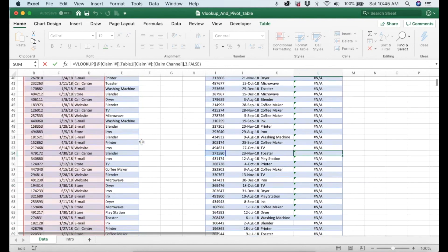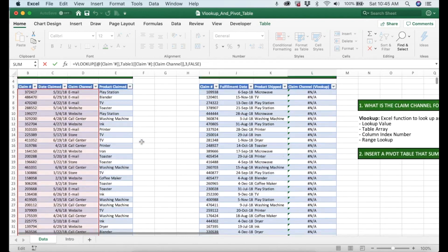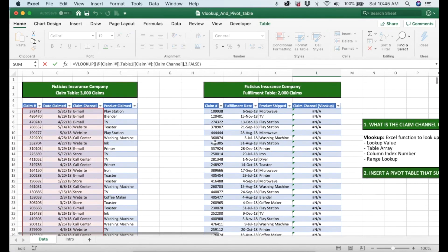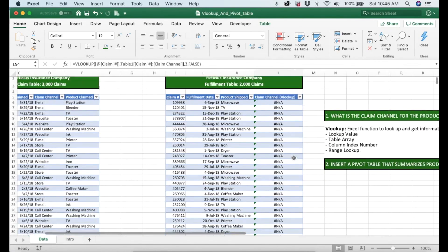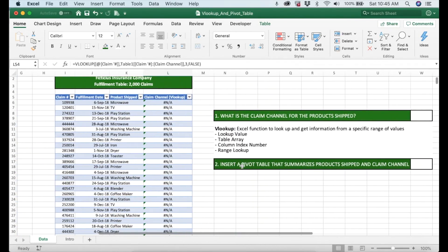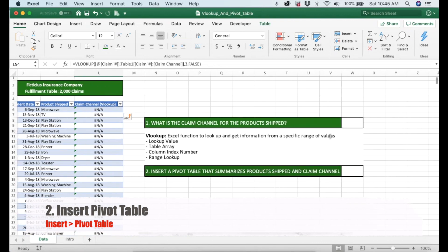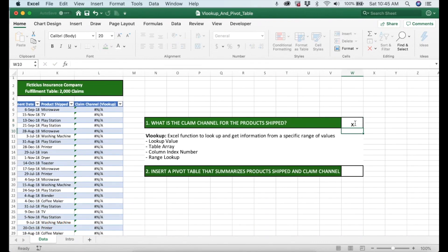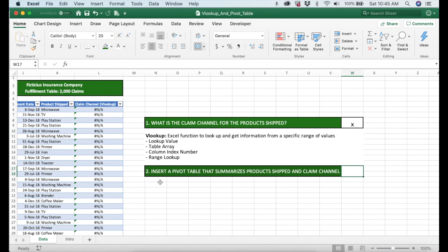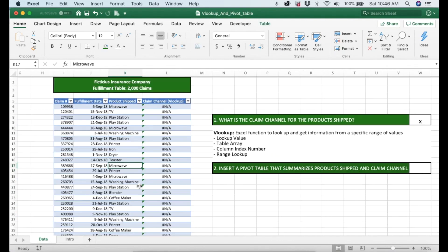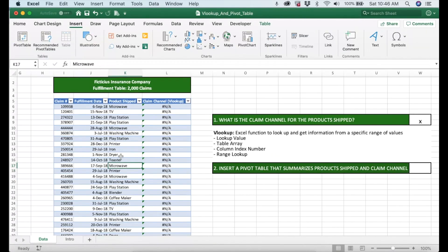Now the second question is how to insert a pivot table that summarizes products shipped and claim channel. Let's make sure that we already answer that question. We need to answer the second question right here. This is very simple. First step right here is to make sure that this data is in a table format. It's already in a table format.